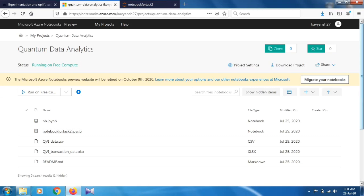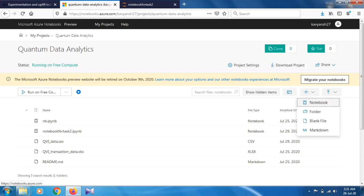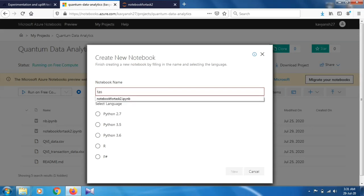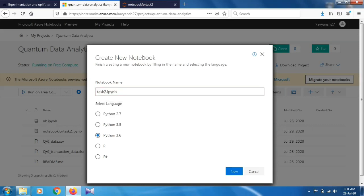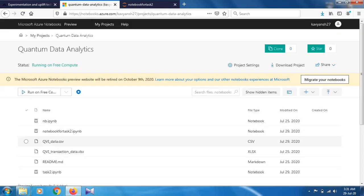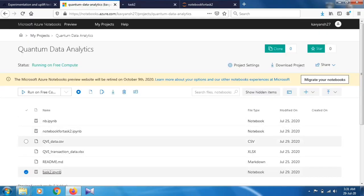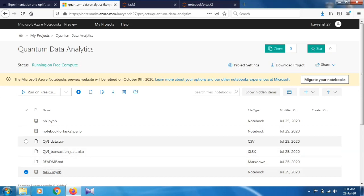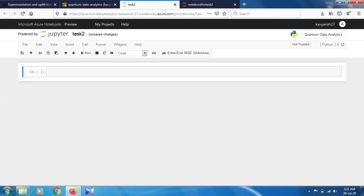Let's start this task. Open the Jupyter notebook — you can use Anaconda, an Anaconda environment, or any cloud platform. I'm going to use the Azure platform. Just create a new notebook, name it Task 2, select Python 3.6, and create it. I already downloaded the dataset and it's in the same folder where I store my Jupyter notebook — that is the QVI data file.